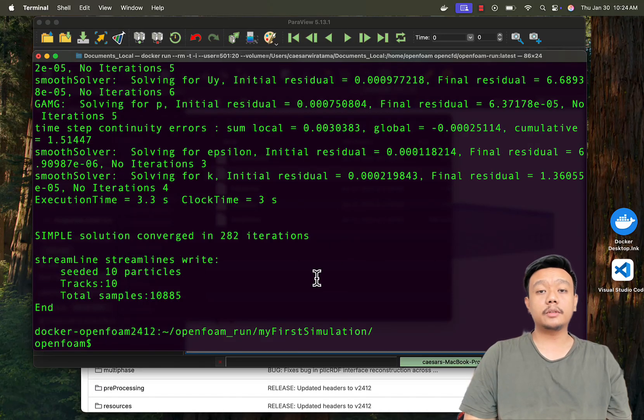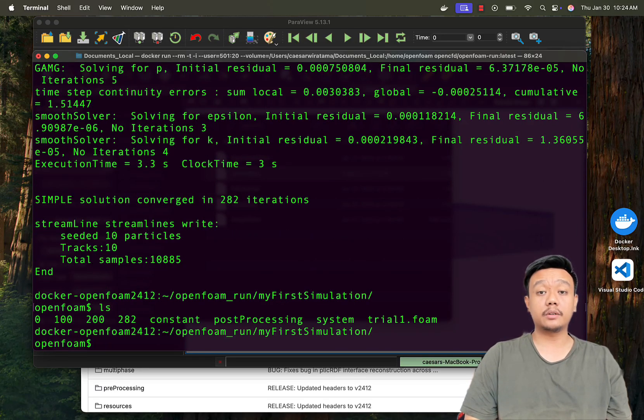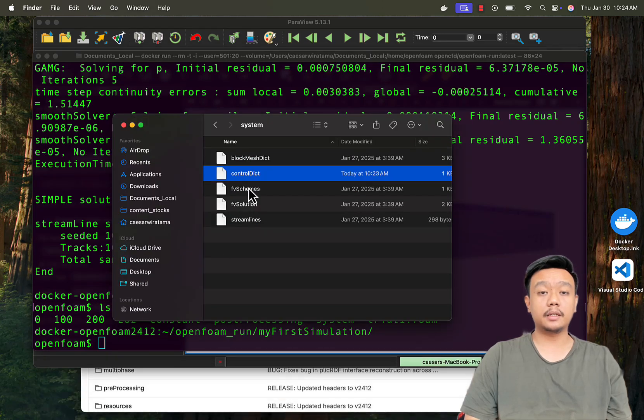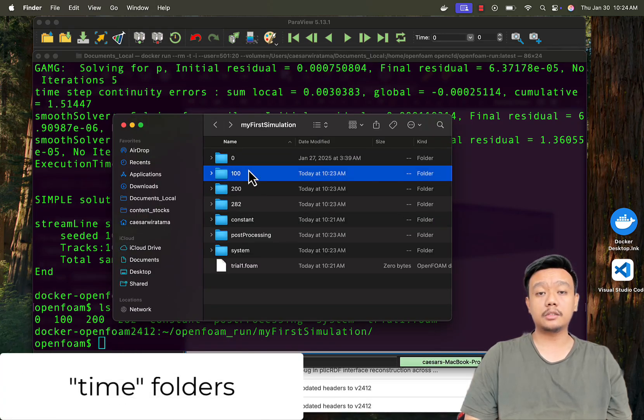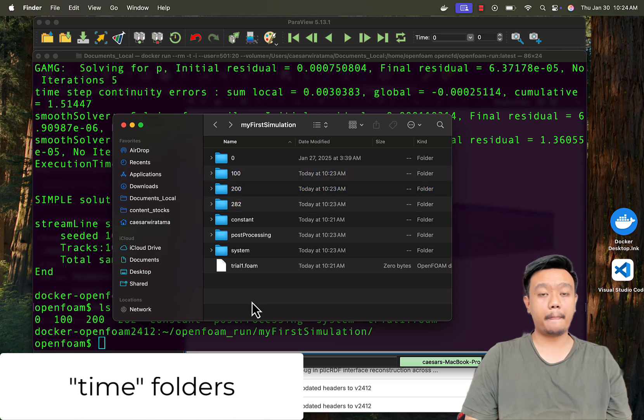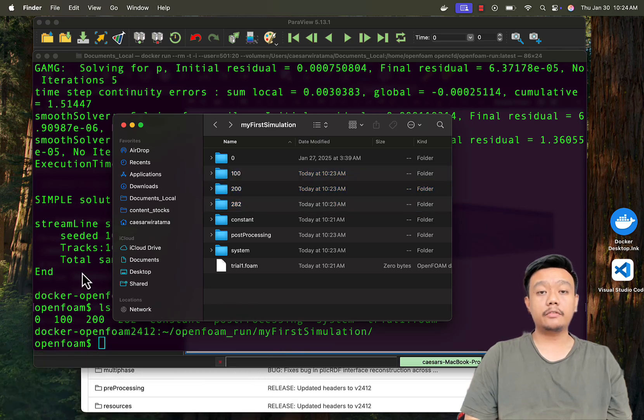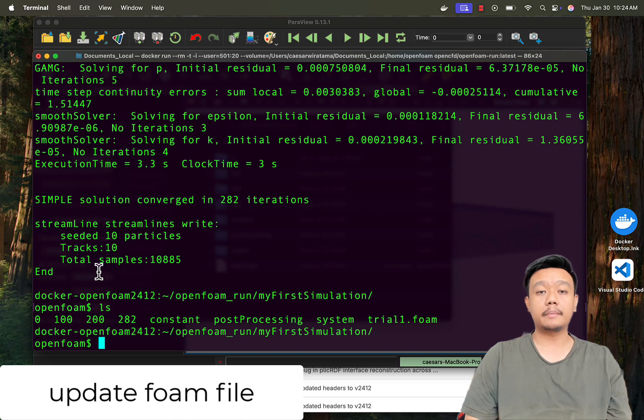Once the simulation completes, you can see a list of simulation result folders, indicating the simulation time, also known as time folders. Refresh your results in Paraview by updating the trial1.foam file.